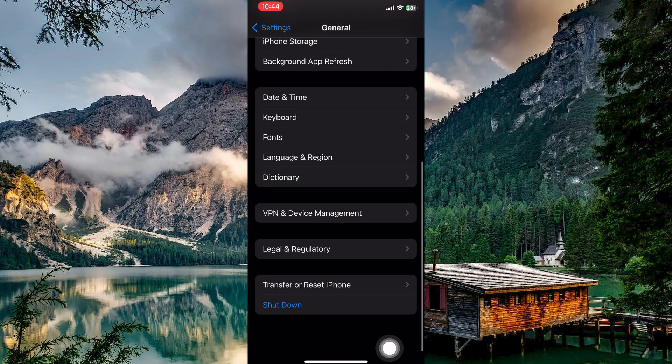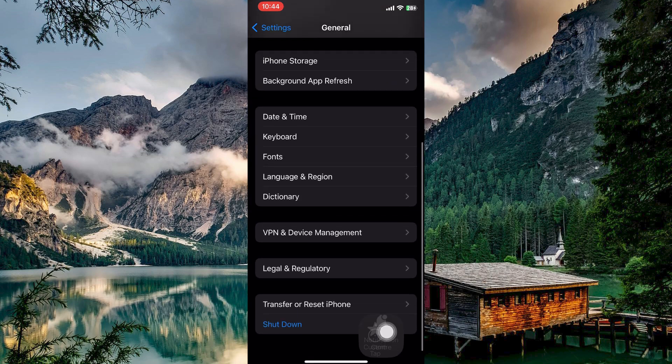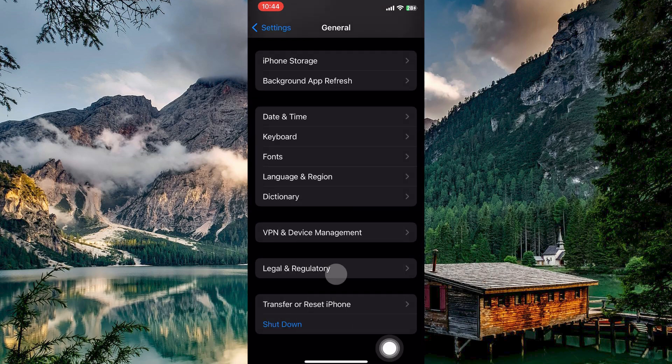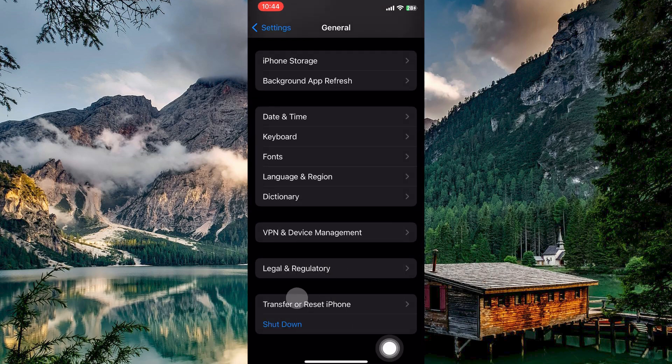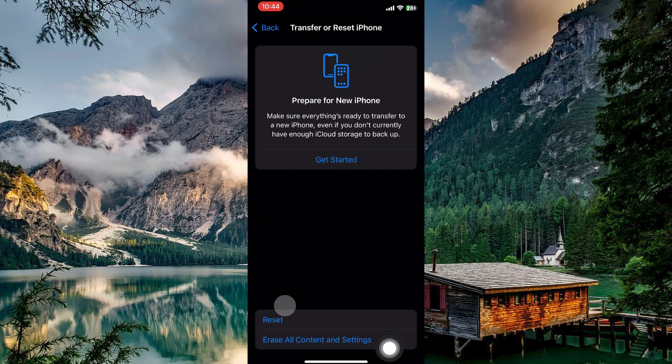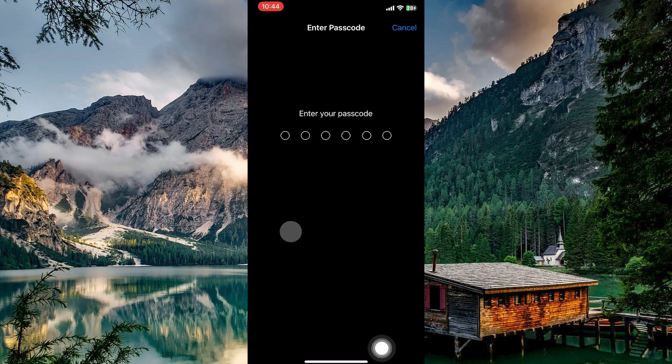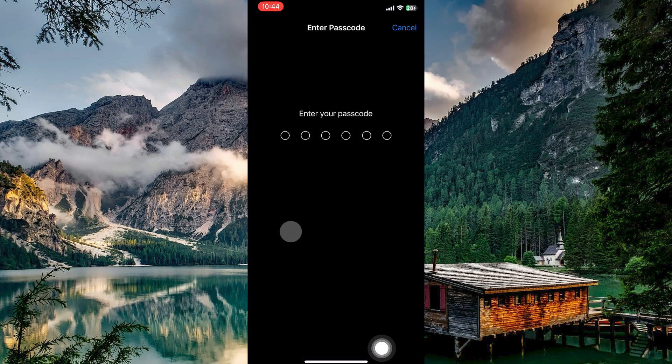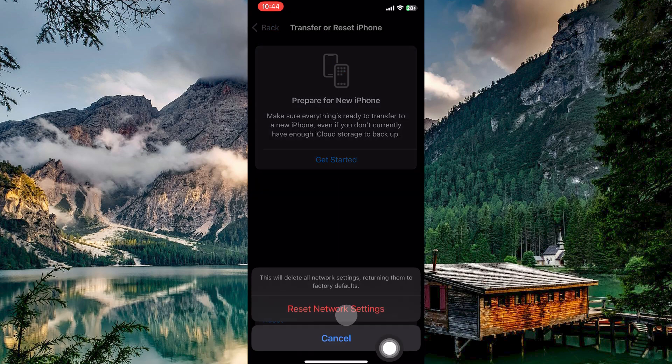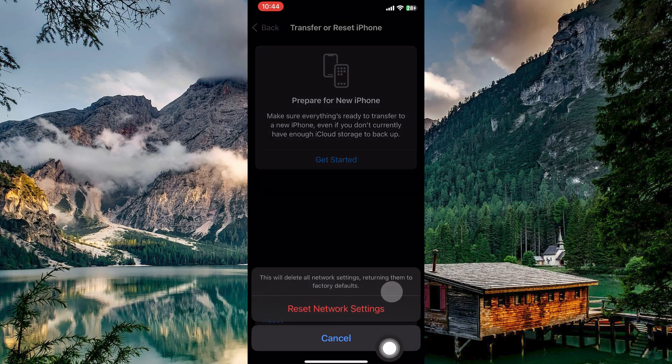So in general, scroll all the way down. Here, tap on Transfer or Reset iPhone. Next, tap on Reset. You will now get several options. Tap on Reset Network Settings. Enter your passcode and then confirm your decision by tapping Reset Network Settings.